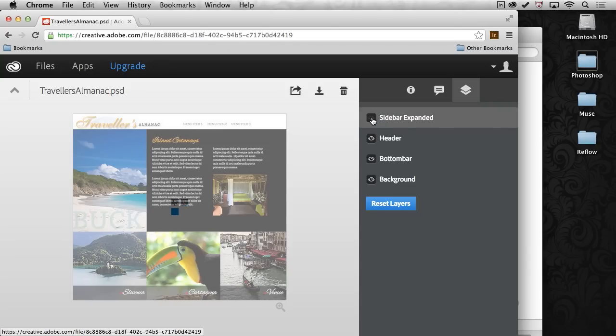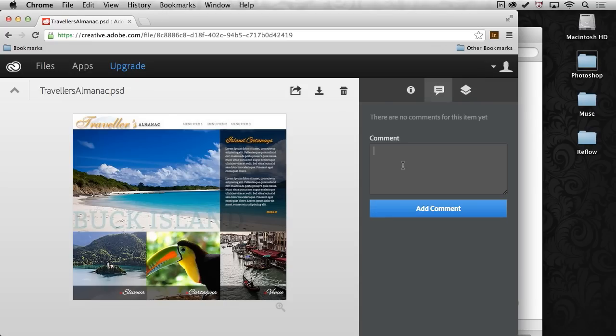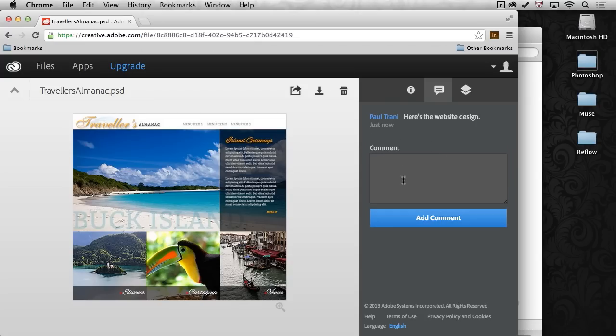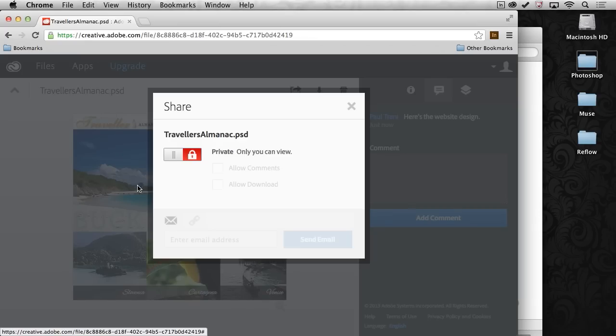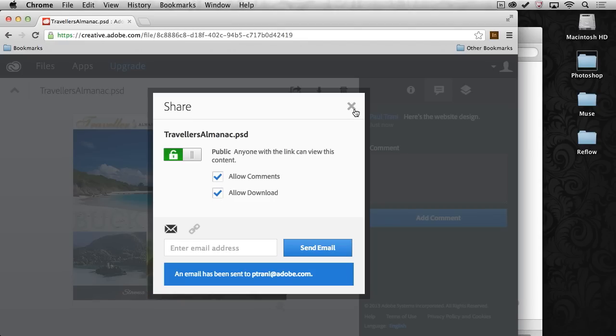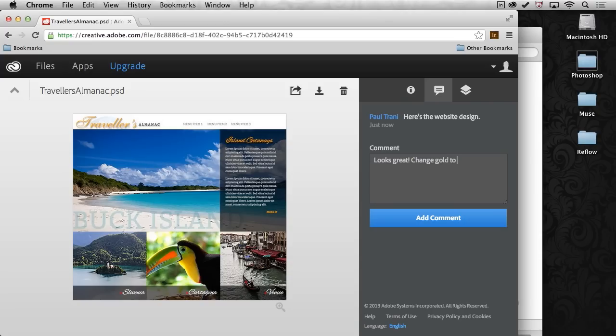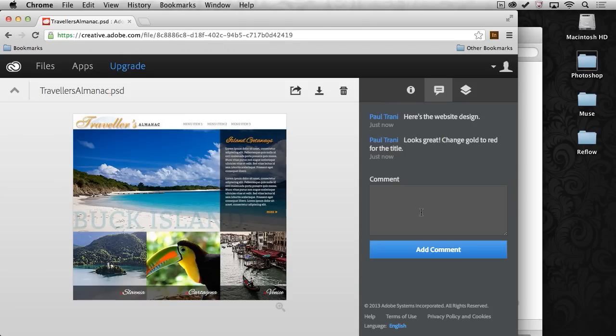So I could actually send a note to the client saying, hey, you know what? Here's the website design. Add that comment. And I can send this to the client after I add that comment. Set it as public, allow comments, allow download. Send it to whoever I want to. Just like that. And it will send that email. They will have access to it. They can jump in. They can add their comments. Looks great. You know, change gold to red for the title. Whatever the case may be, they can provide their feedback, whatever they need to do.